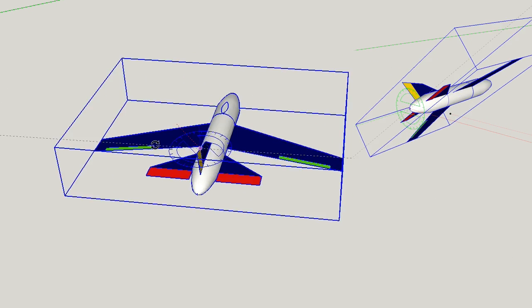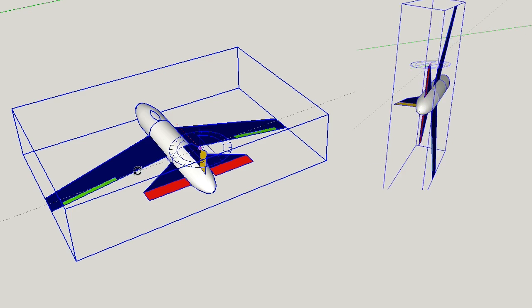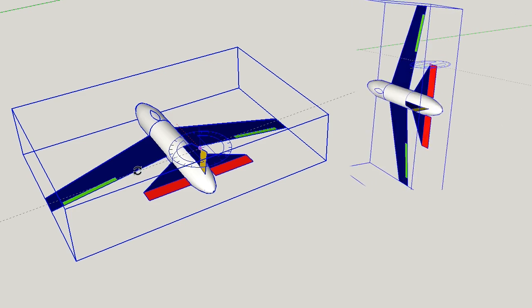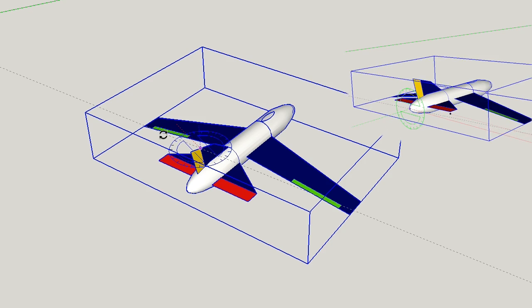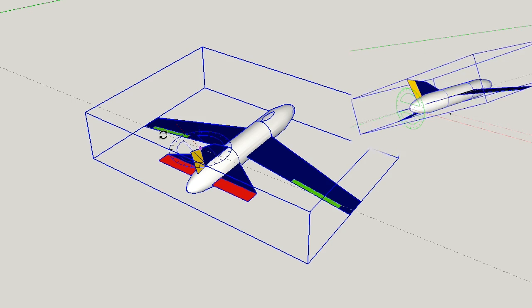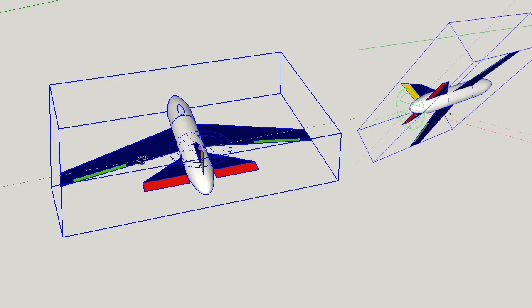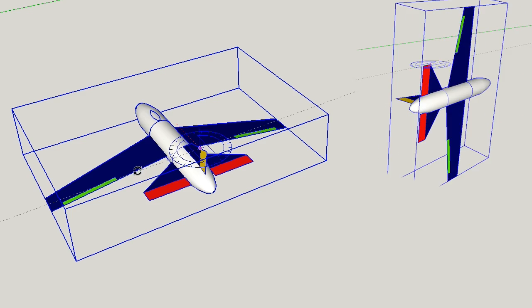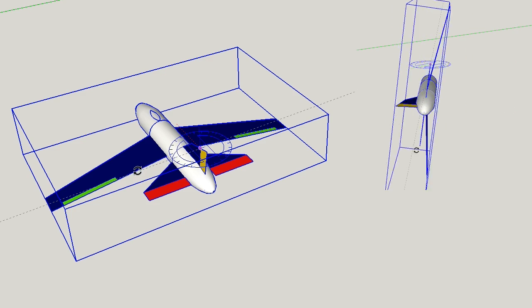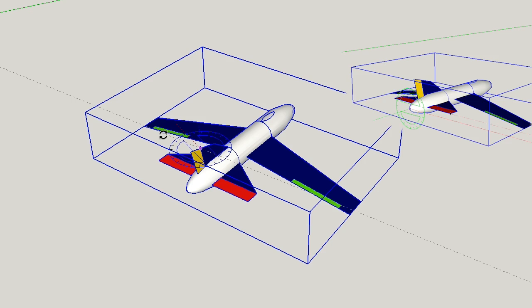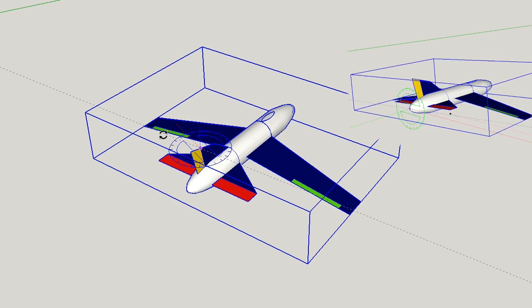Here we have on the left a space sim model and on the right bank and yank. The model on the left should actually be rotating near the center of the craft and not on the rudder.